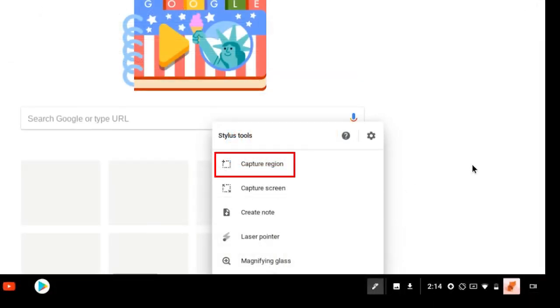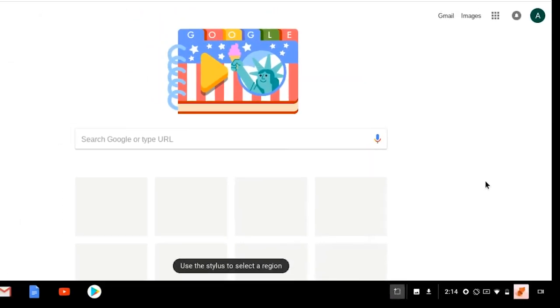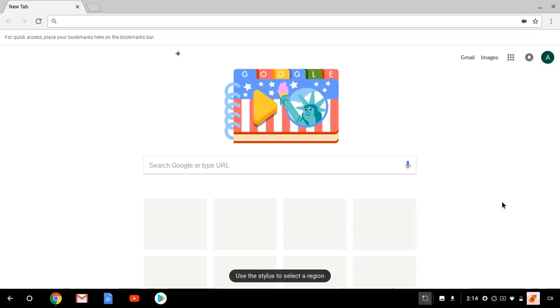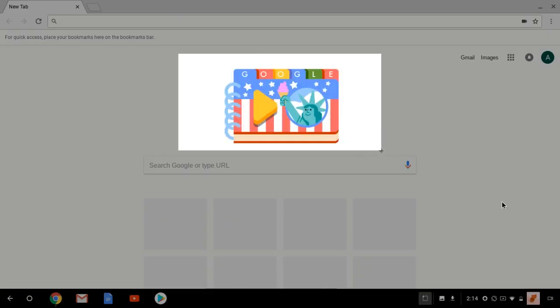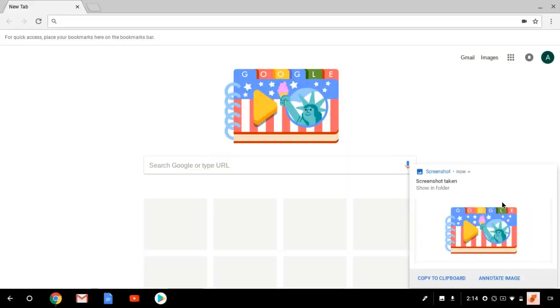The last tool, Capture Region, is similar, but instead of capturing your entire screen, it allows you to draw a box around the area you want to take a screenshot of.